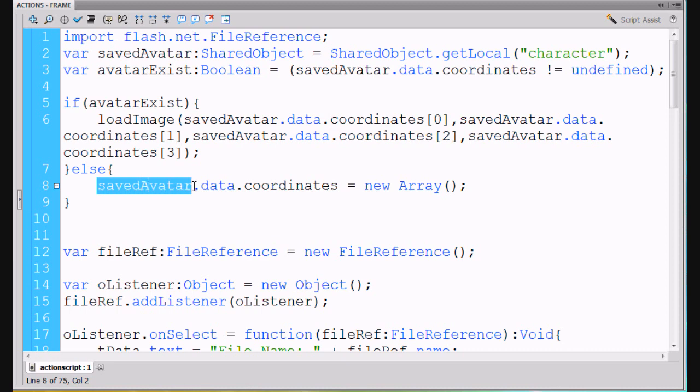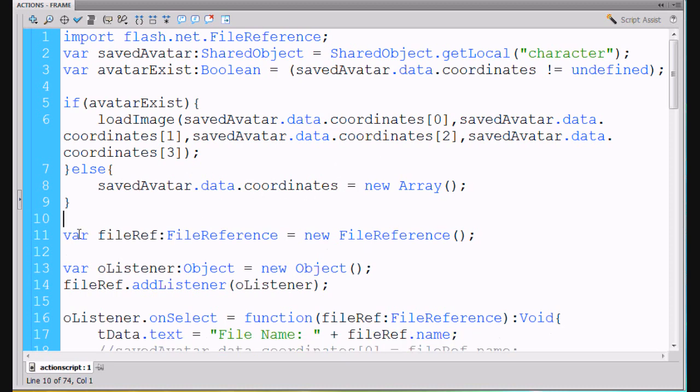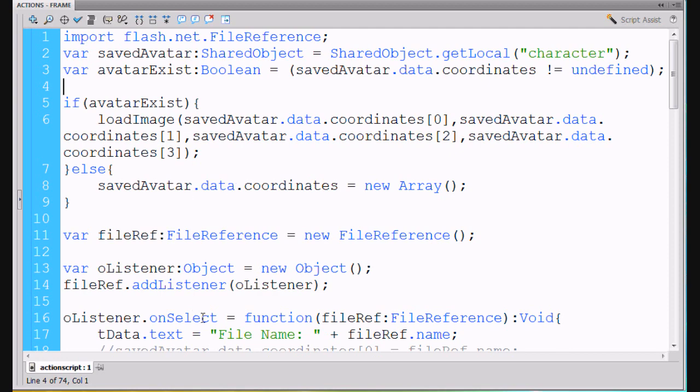Else savedAvatar dot data dot coordinates, if we don't have this, if this is false, that means we've never saved an avatar. So what we're going to do is we're going to say savedAvatar dot data dot coordinates equals a new array. And that's how we're going to get started with our shared object and trying to save the data. If we have some data, we load it. If we don't, we make an array so that we can store it.